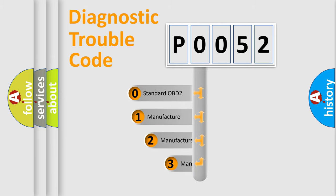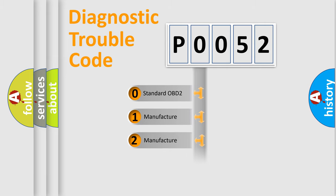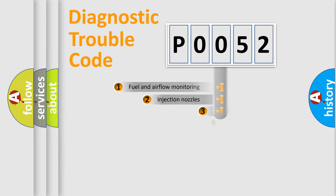If the second character is expressed as zero, it is a standardized error. In the case of numbers 1, 2, or 3, it is a manufacturer-specific expression of the car error.